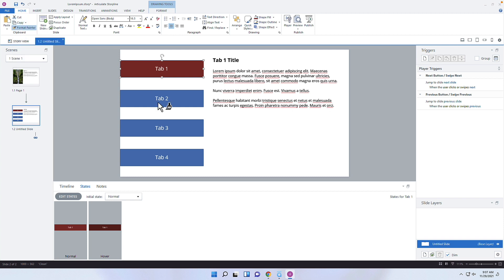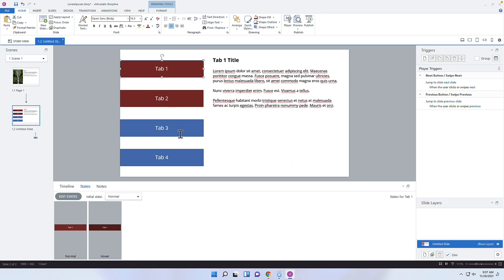When you do that, you can then select the other shape and that format will actually apply along with all the different states. Now you would have to come in here and select this and go to Format Painter again and select Tab 3 and Tab 4.